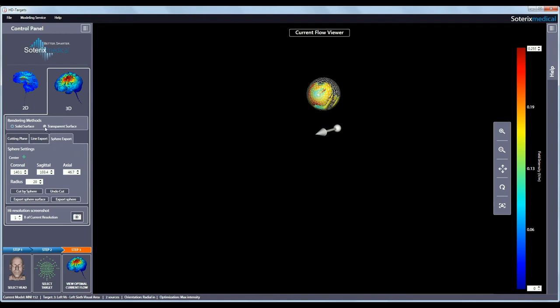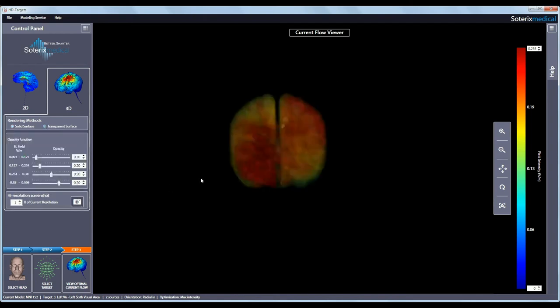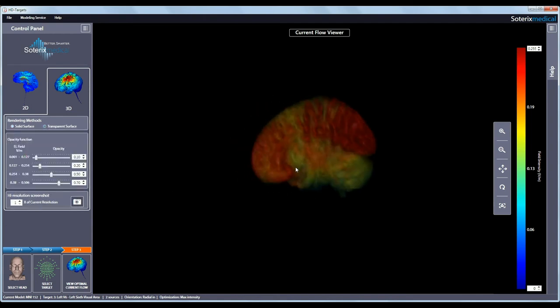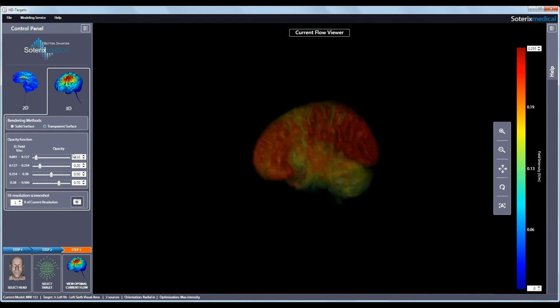Now let's take a look at the transparent surface rendering. As you can see the opacity function section allows you to set the opacity of 4 different electric field ranges independently of one another. The ranges are determined by splitting the maximum electric field intensity value on the color bar into 4 divisions.